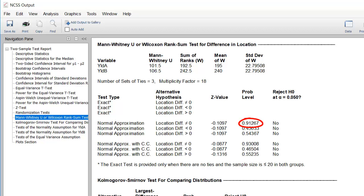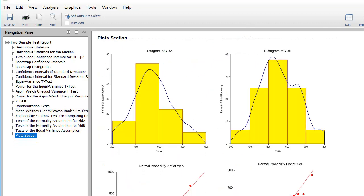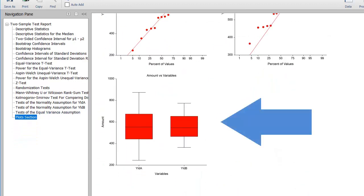The p-value for the Mann-Whitney test indicates that there are no significant difference between the two groups. This is also apparent from the box plot.